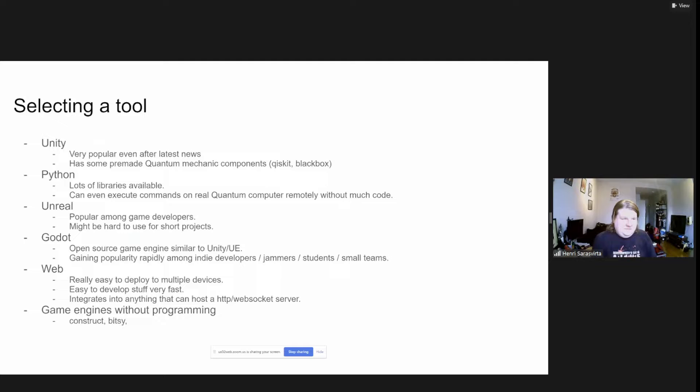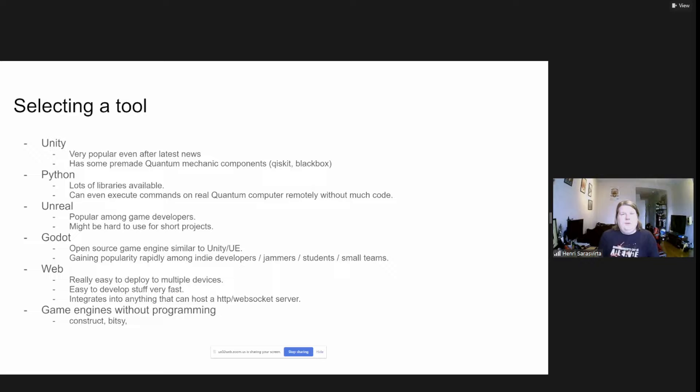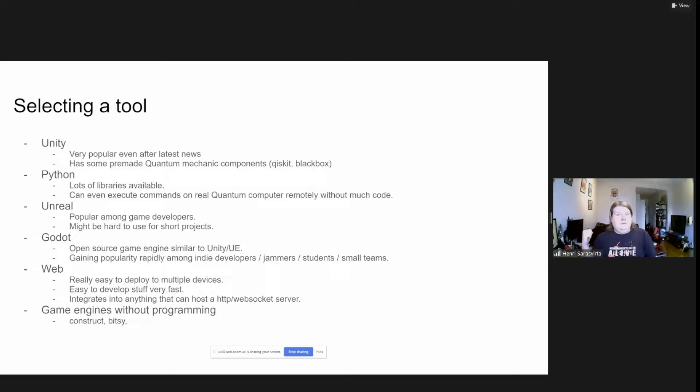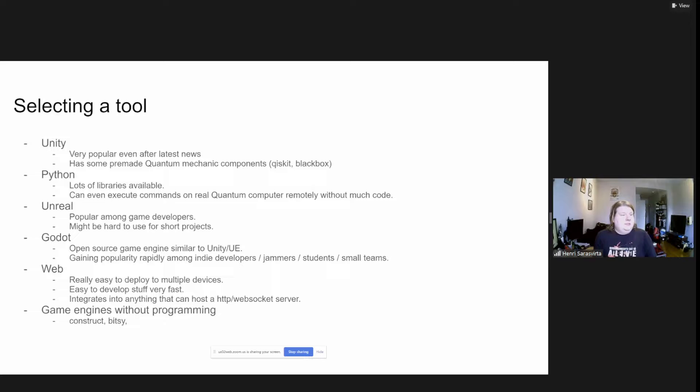One generic really important thing about jams is how to select a tool, especially when you want to do something with quantum mechanics, because usually you don't start programming your own set of tools. You could use a library. Unity is really popular and they have some pre-made quantum mechanics components. For example, Qiskit has the simulation simulator and the quantum black box was also available in Unity. Python I think is the most prominent of the quantum computing languages with a lot of machine learning thrown into it.